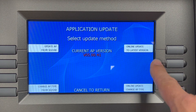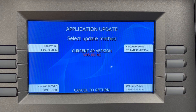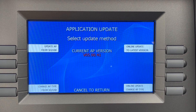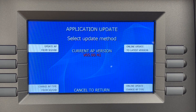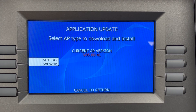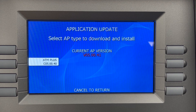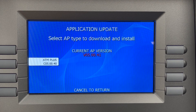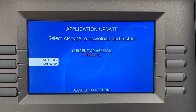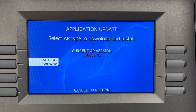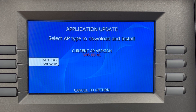The two options on the right side are the online update. The lower button, online update change AP type, will let you change your software to another processor. For example, if I want to change my current standard software of VO5 to the current version of ATMPLUS software, which is C05, I can select this menu, choose the software I'd like to change to, and press the button on the left to update to that version.